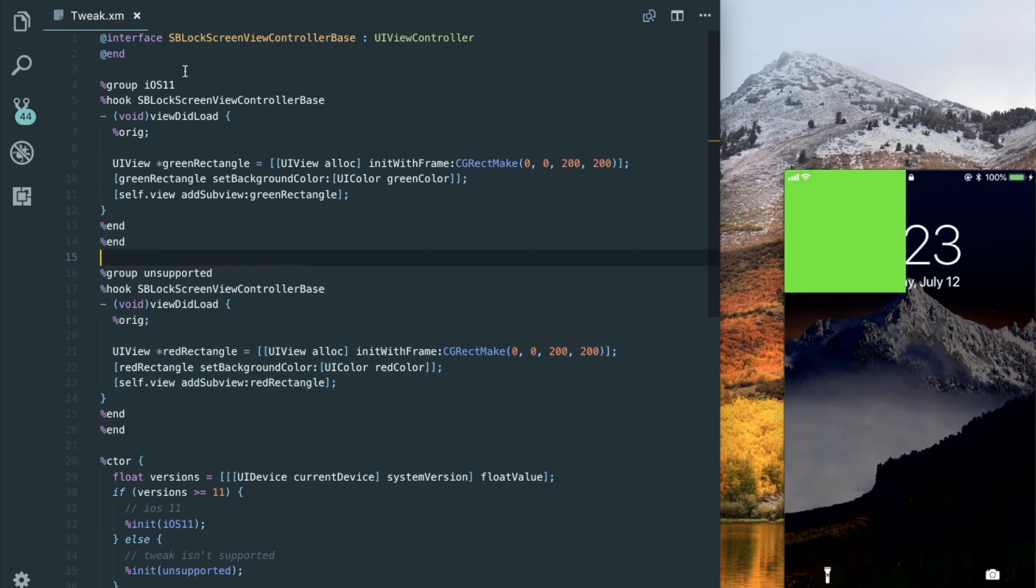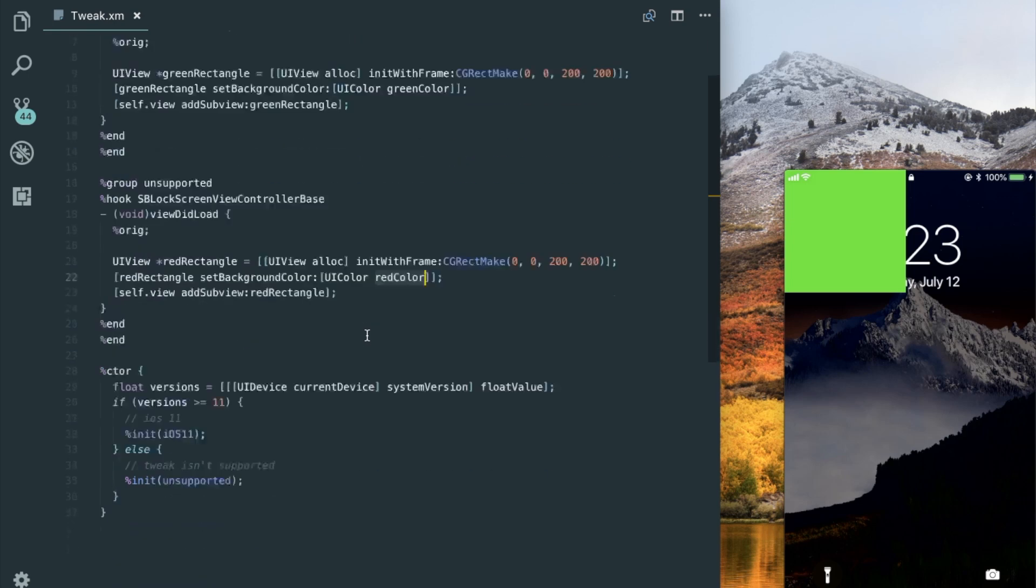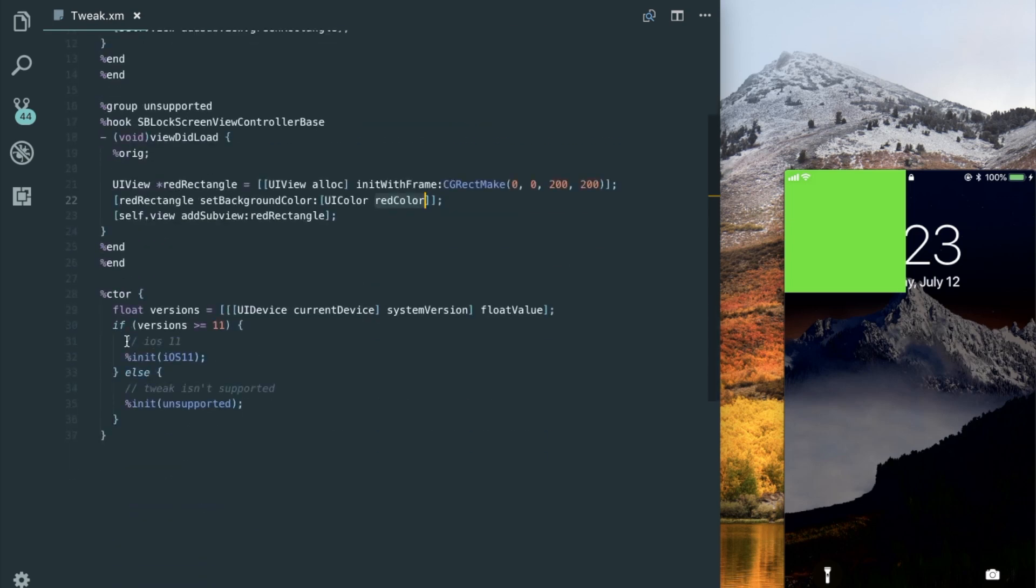So the only difference between these two snippets of code is that the one for iOS 11 will show a green rectangle with a green color. And the unsupported versions of iOS will show a red rectangle with red color. Now the only thing that determines which one of these groups is ran is the constructor at the bottom down here.